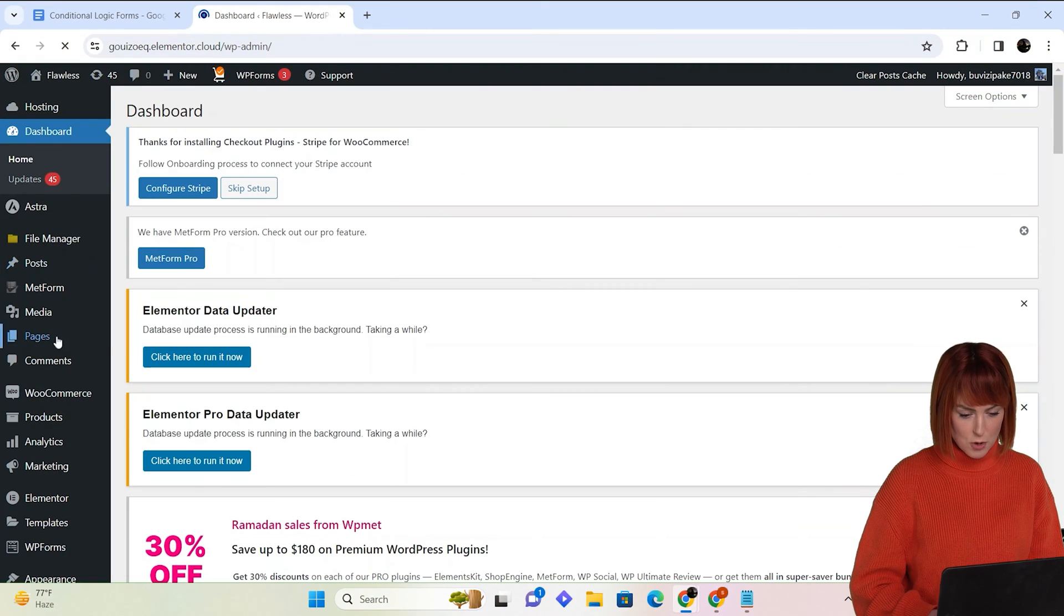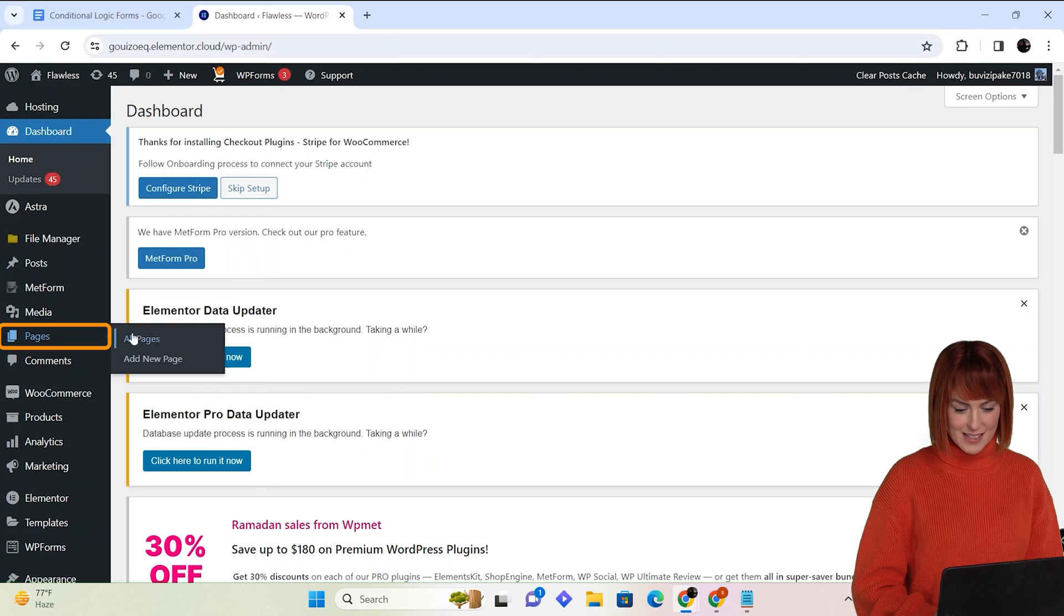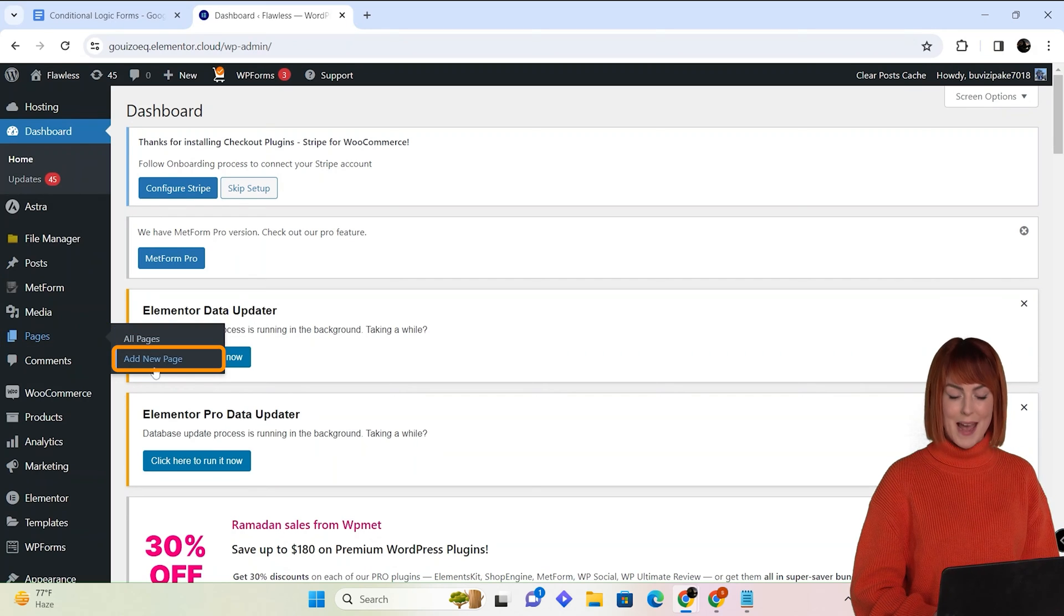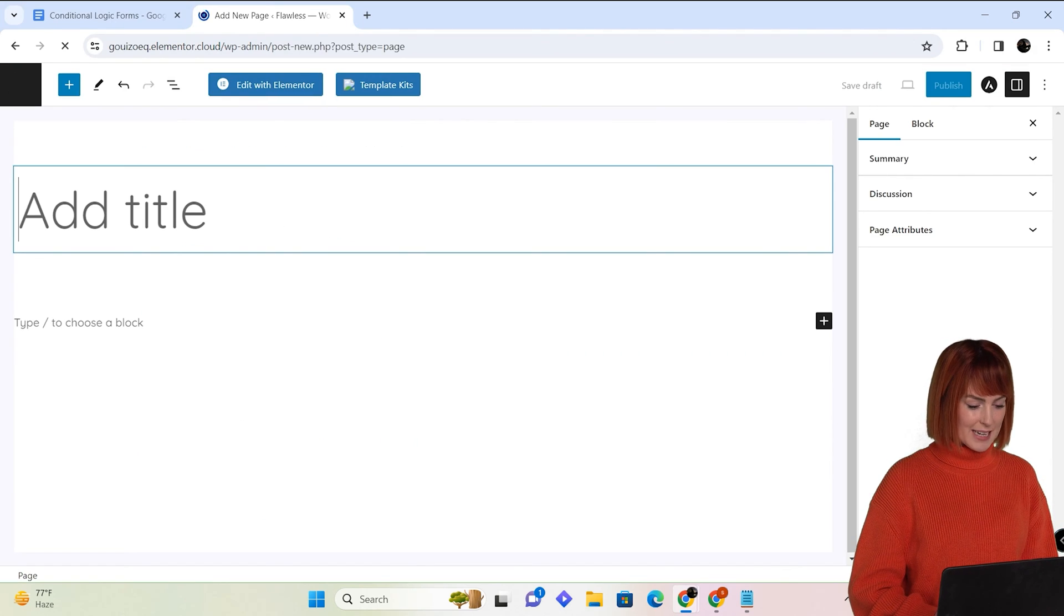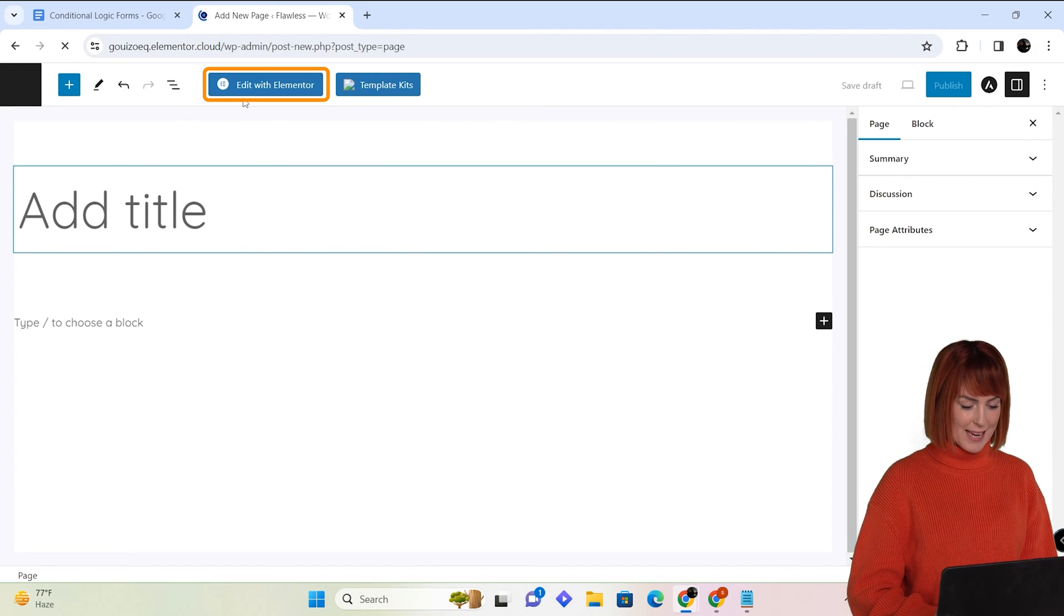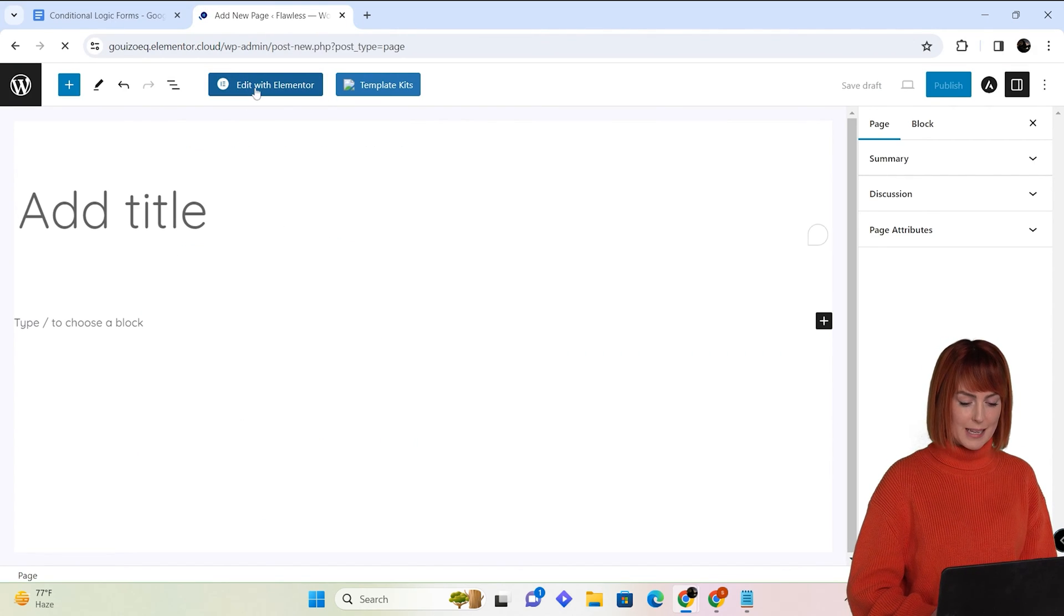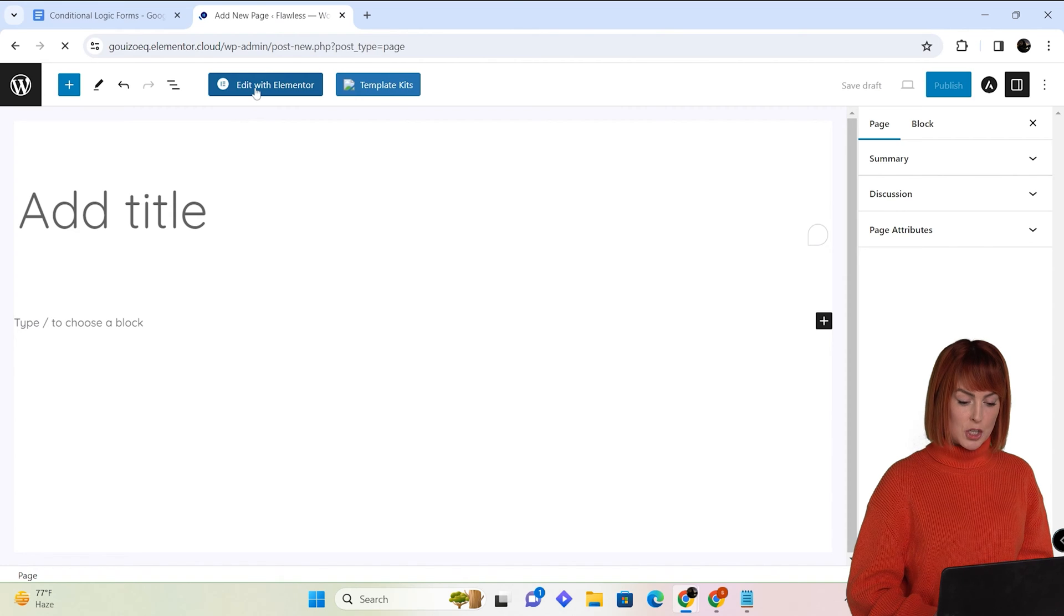Next, go to pages and select new page. Let's edit this page using Elementor by clicking here.